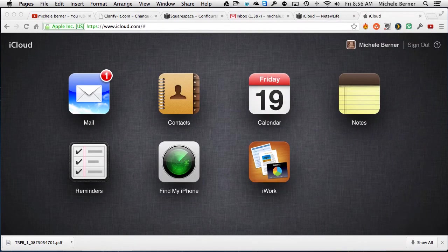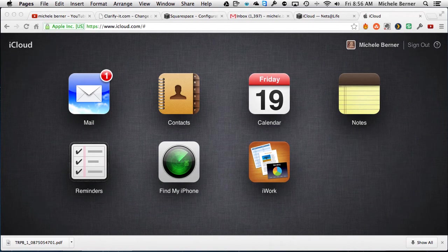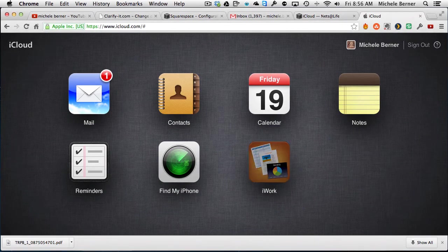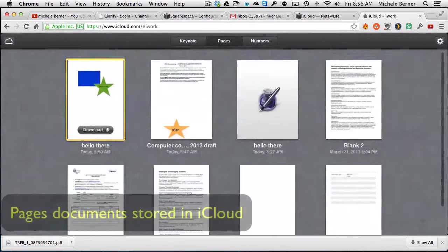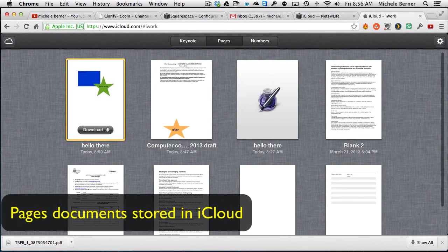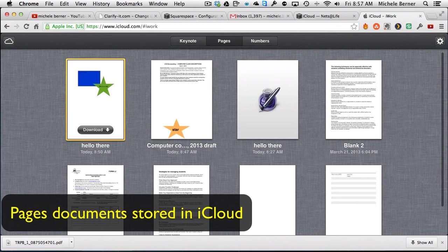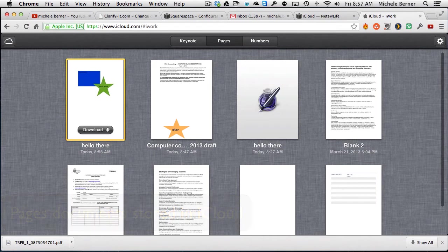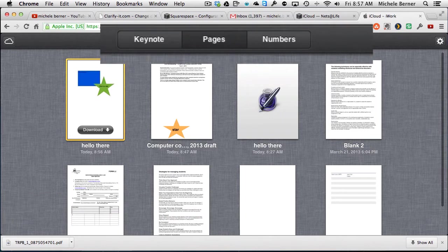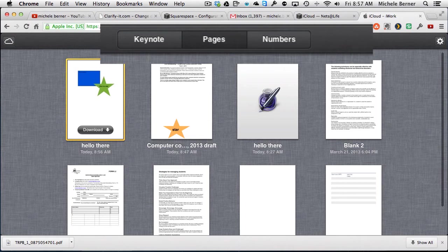And if I go into iCloud.com and into iWork, this is where all the documents are saved from the Mac applications. Now I can save a document on my iPad and it will be stored up here in iCloud. So Pages is the word processor, Keynote is the presentation software, Numbers is the spreadsheet.